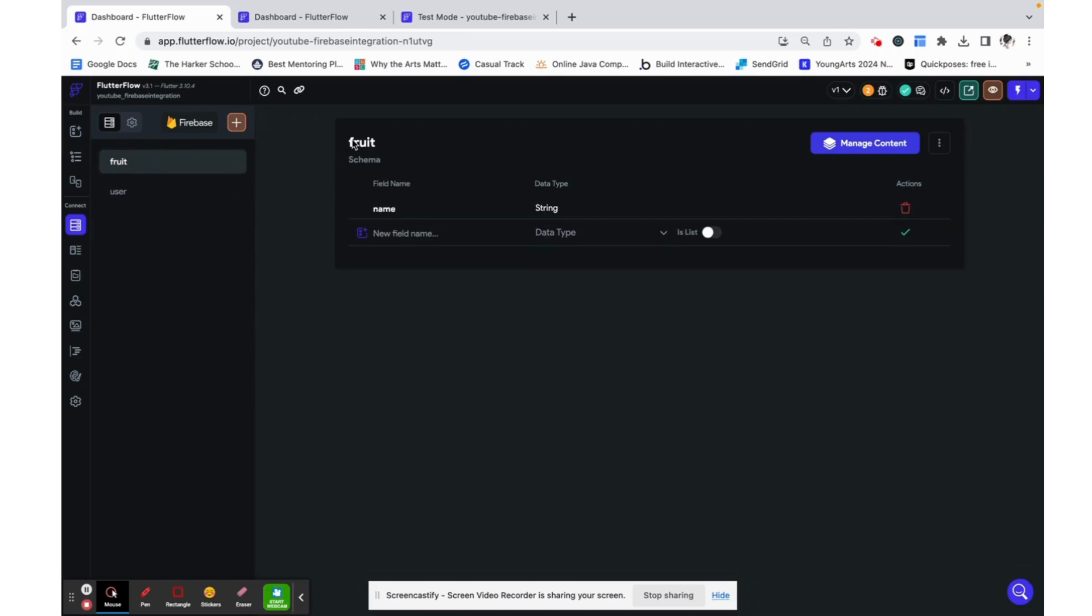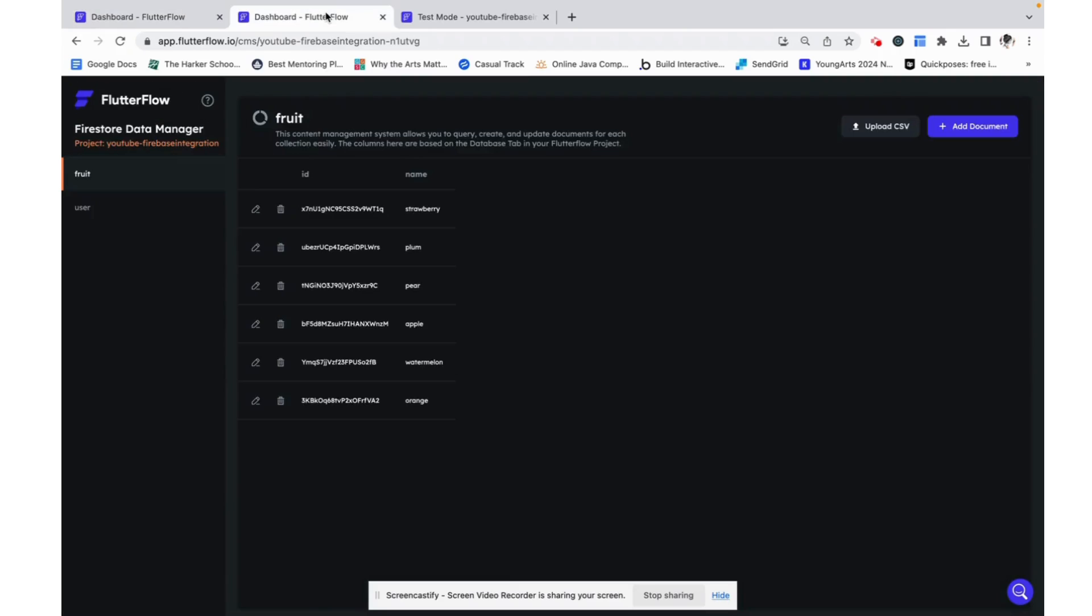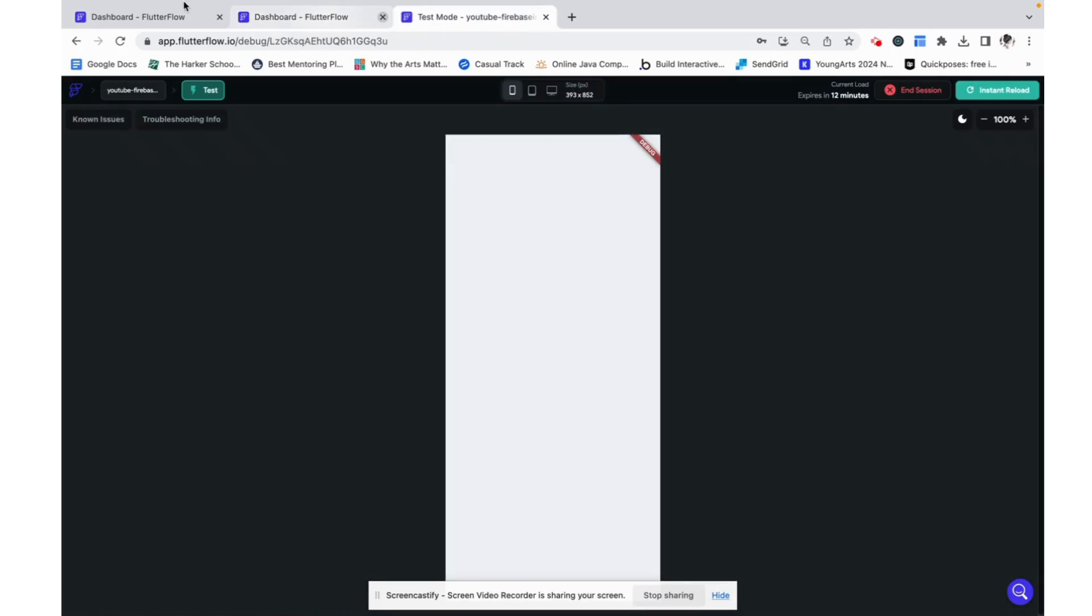I also went ahead and added a fruit as a data type with a name as a string field and you can see that I have some fruits in the database right now.